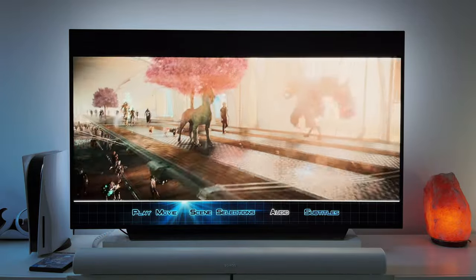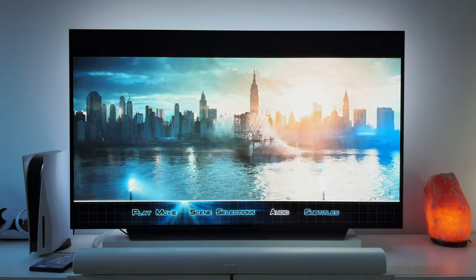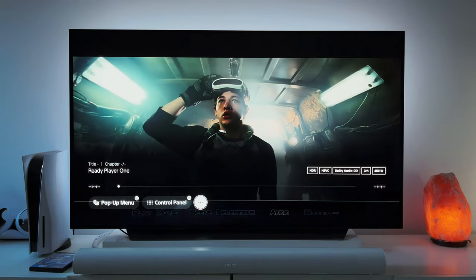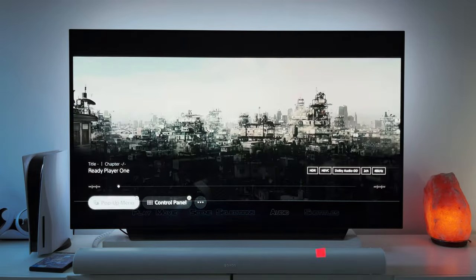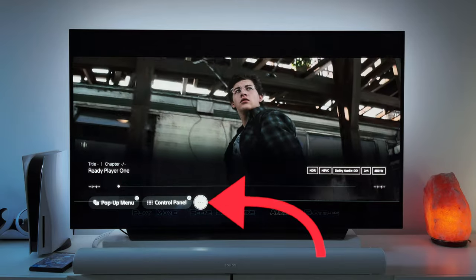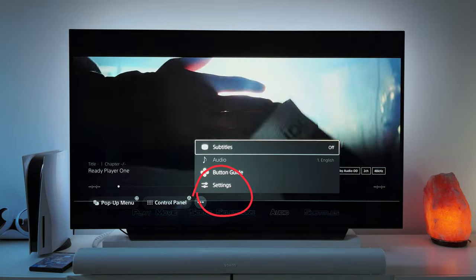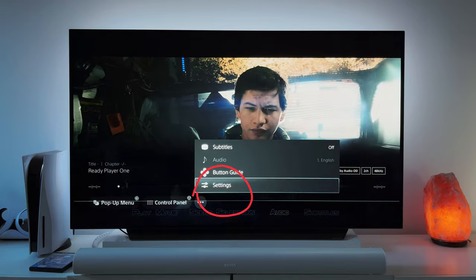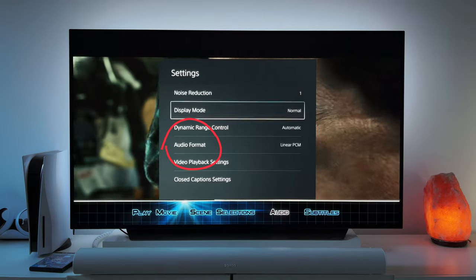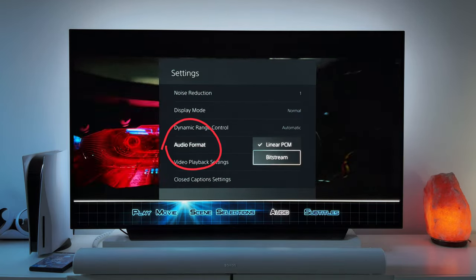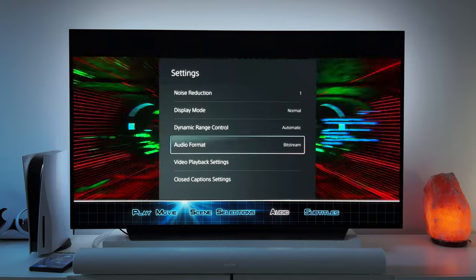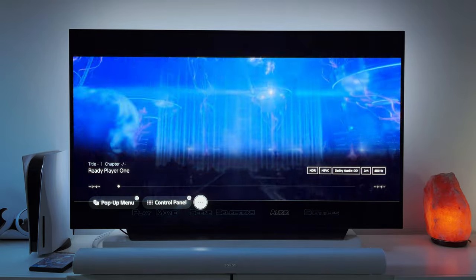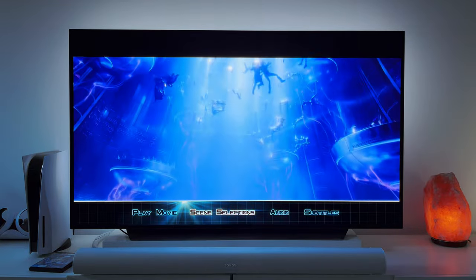You need to switch the PS5 settings in the player to bitstream by pressing the options button on the PS5 controller. Then select the three dots menu, scroll down to settings, select audio format and change from linear PCM to bitstream. It's almost like a hidden option just to get Dolby Atmos working for Blu-rays on the PS5.